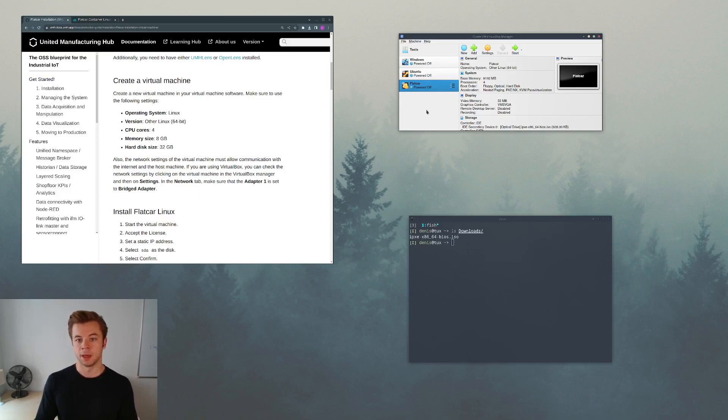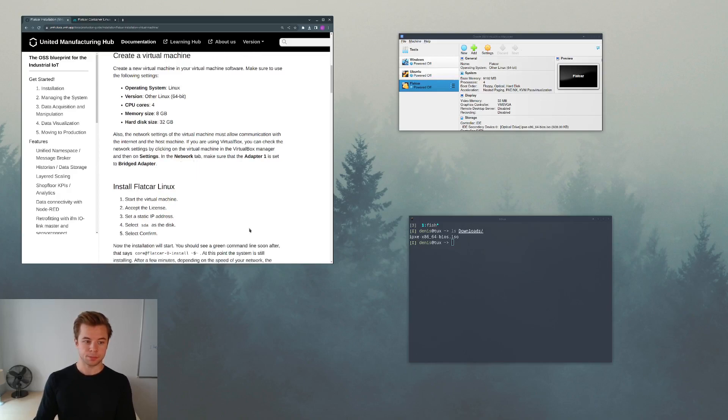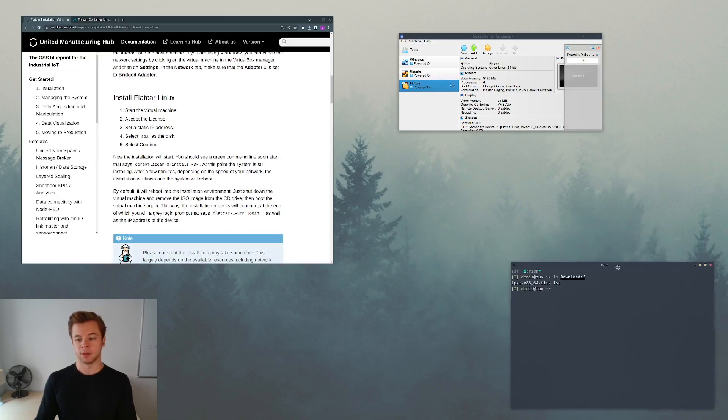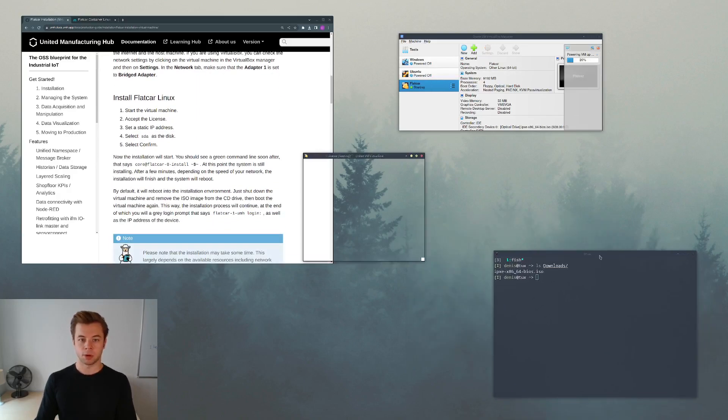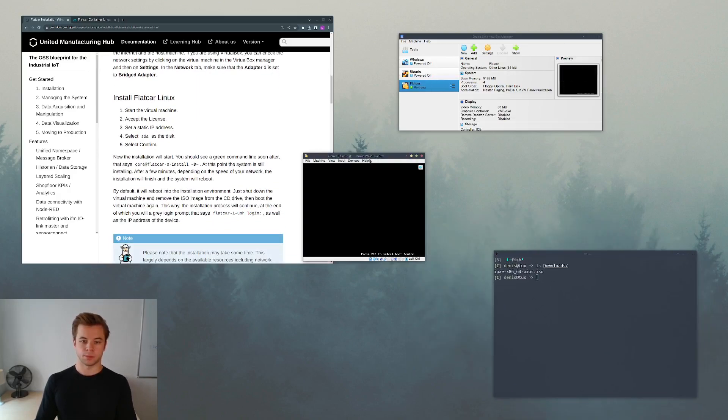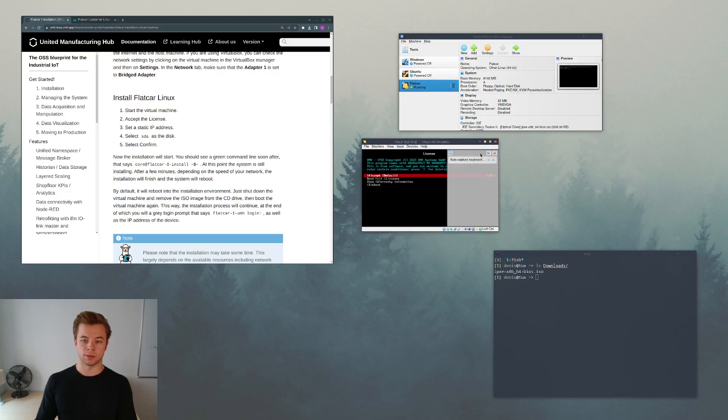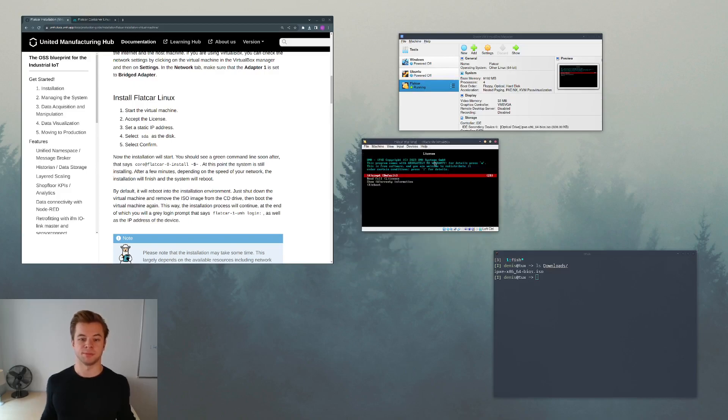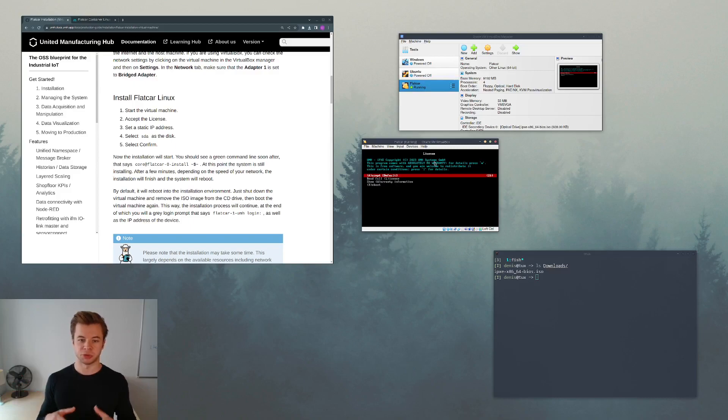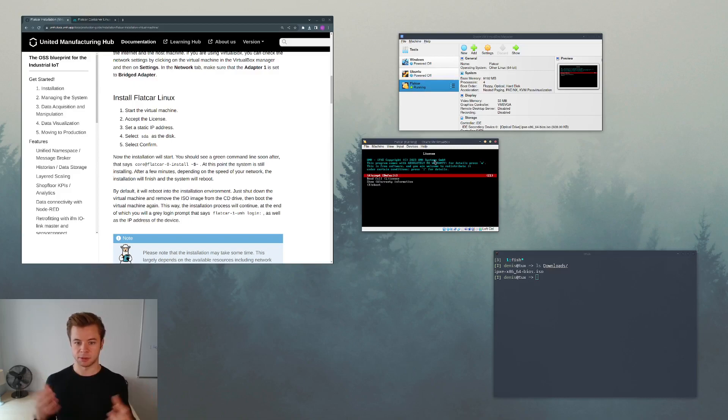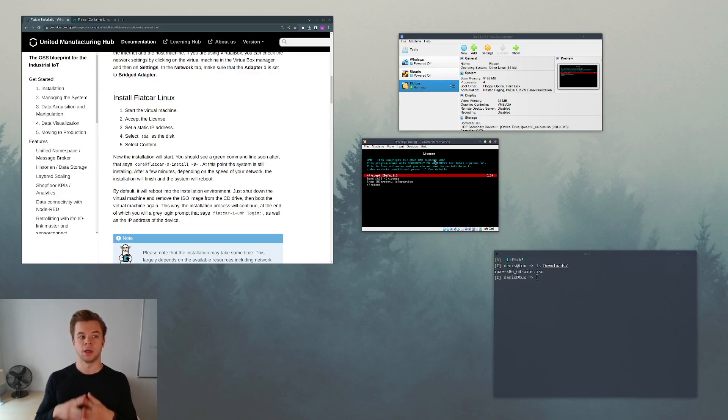Now we can go ahead and start the machine. This will prompt the installation of everything in this image, so both the Flatcar as well as all the Kubernetes services necessary for the United Manufacturing Hub.